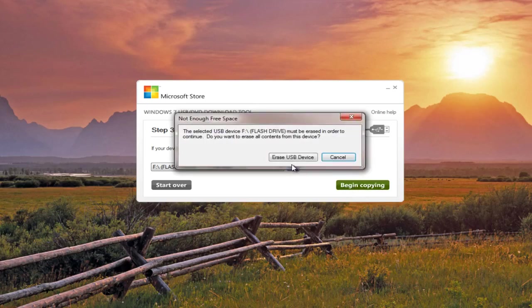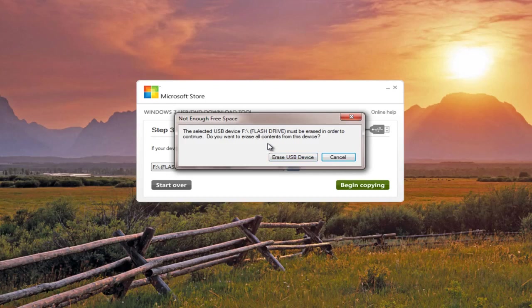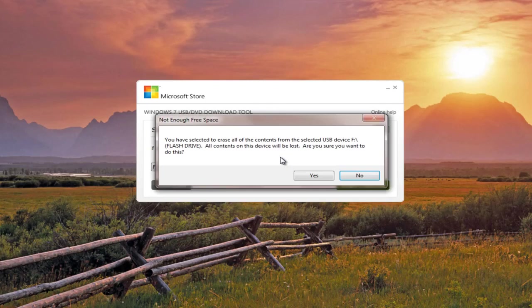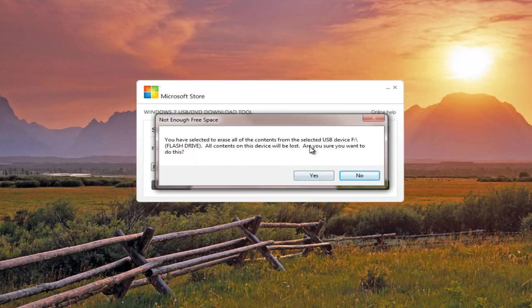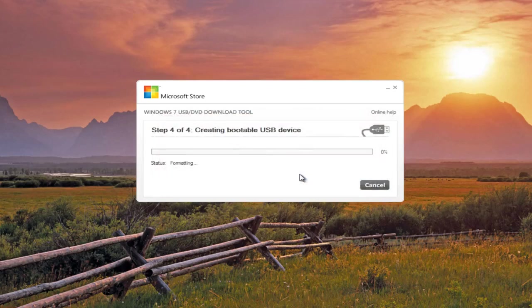If we begin copying, we're going to see that we have this little pop-up saying that the selected USB device must be erased in order to continue. So make sure you back up anything that might have been saved on the flash drive previously because it's pretty much all going to get wiped out when you do this. And we're going to get another warning here saying, are you sure you want to do this? Yes, we are. We definitely want to do this.